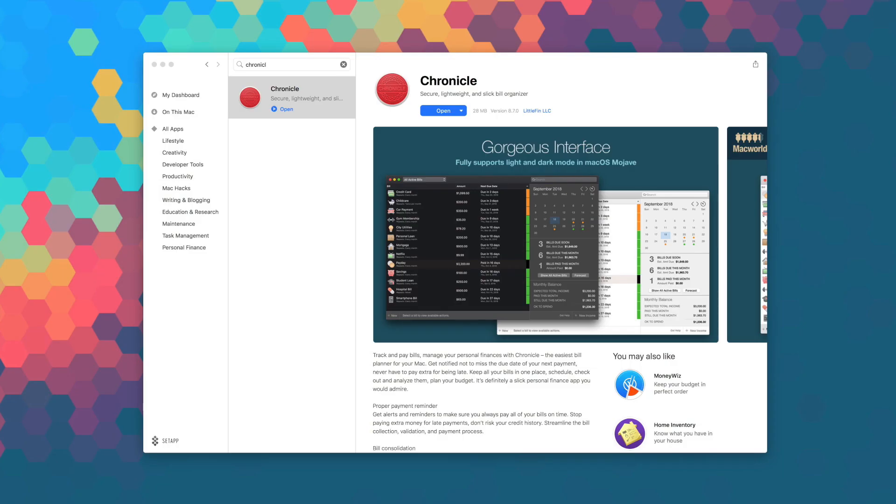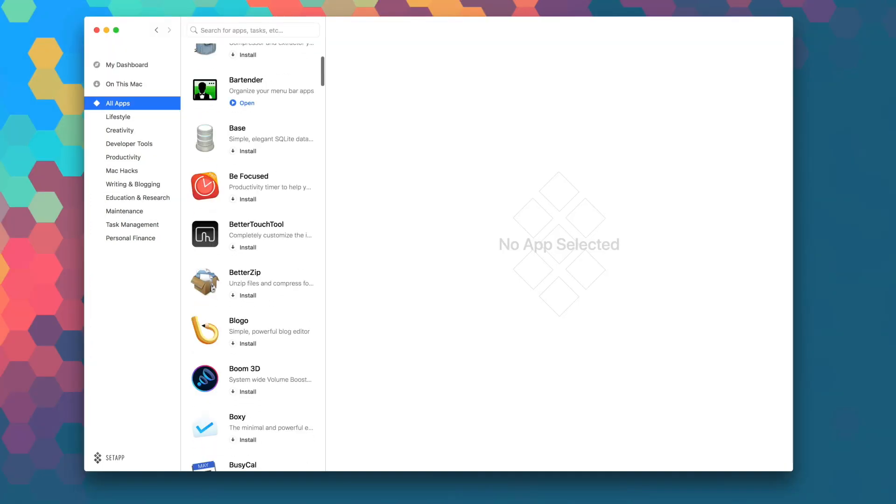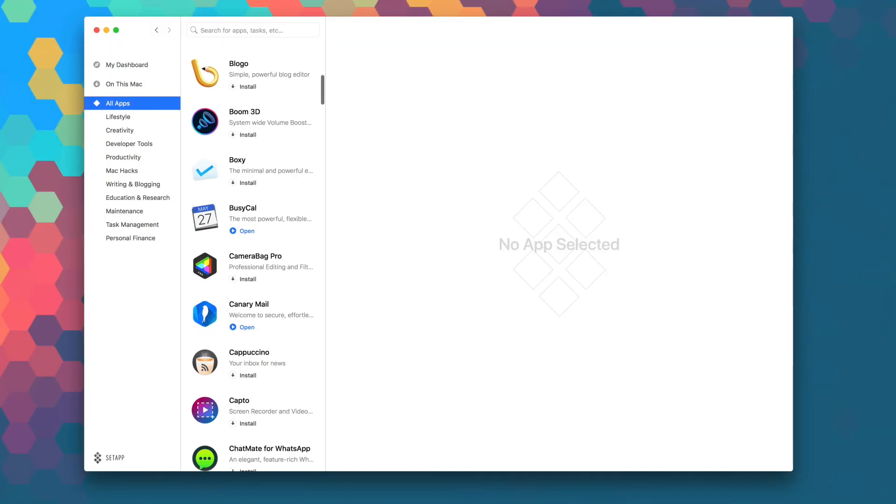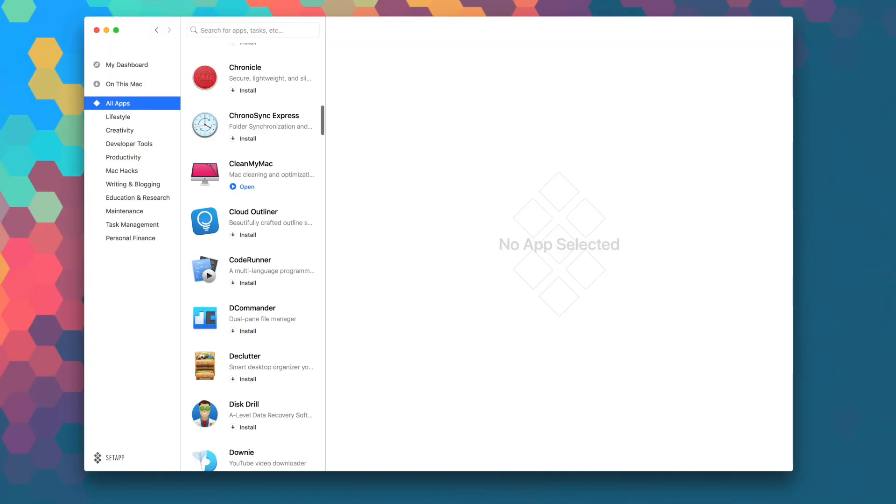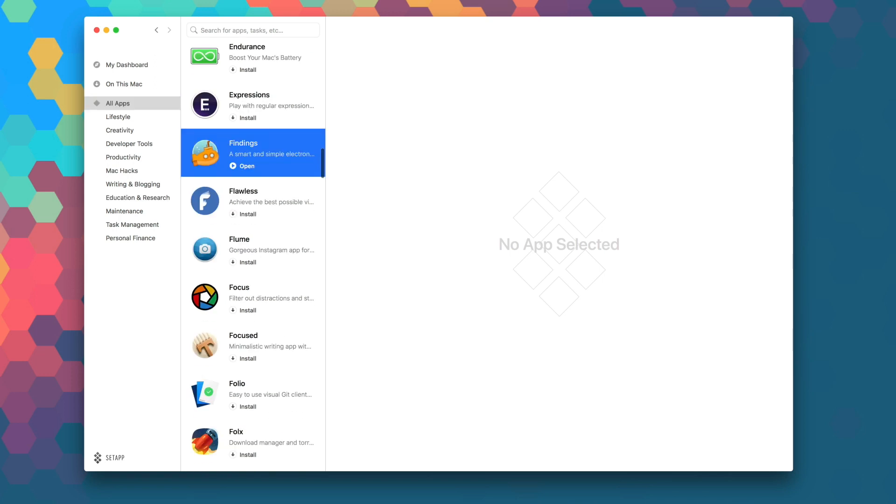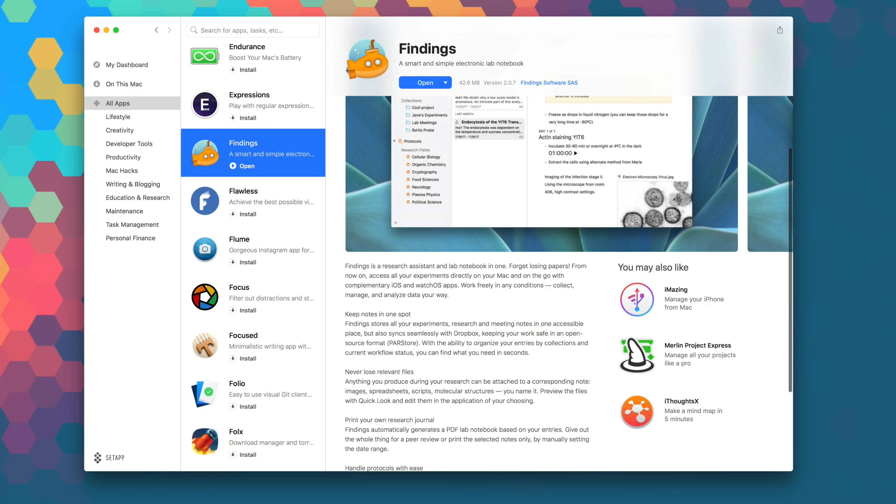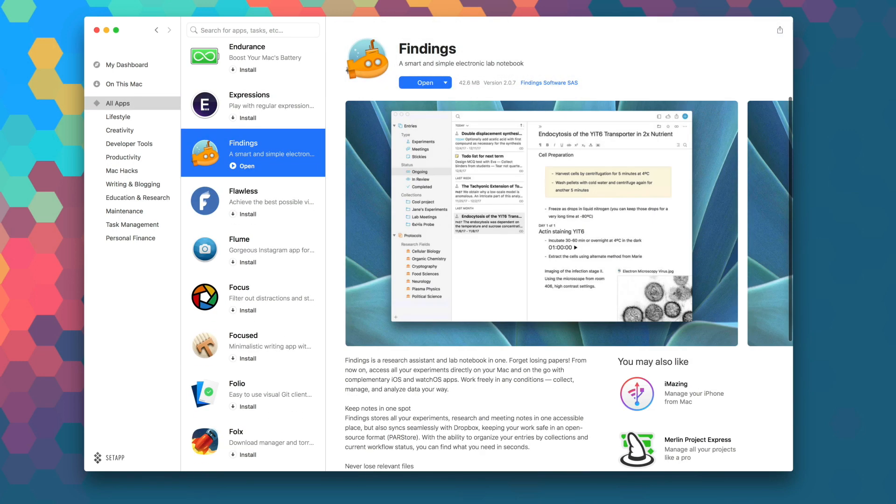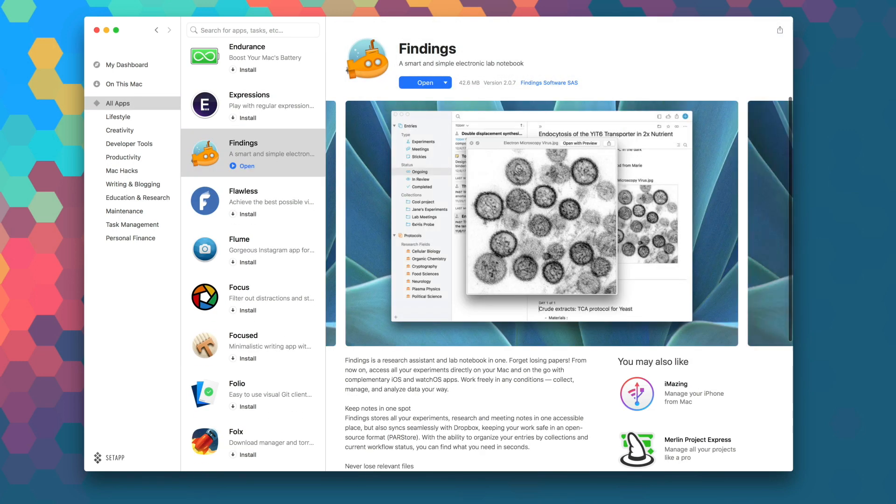Launch Setapp now to download Chronicle as part of your monthly subscription and while you're in there, be sure to explore the over 100 other apps that are available in Setapp to help you take your productivity and workflow to the next level.